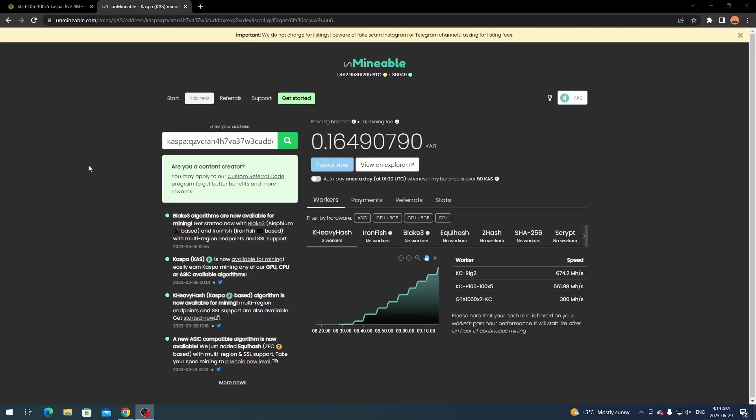But I just wanted to bring this video to you guys in case you are using a pool that maybe is a payout of 100 Caspa and it just wasn't working out or it's taking a little bit longer than you want to. I figured that Unminable is going to be your best option at only 50 caspa. That really only takes me like a day, day and a half, maybe two days at max depending if I have to shut off my rigs at all due to heat or anything.